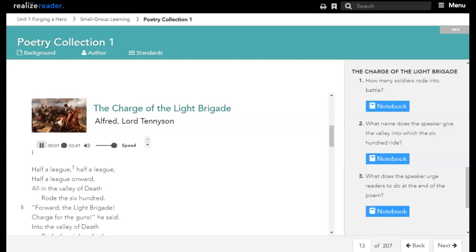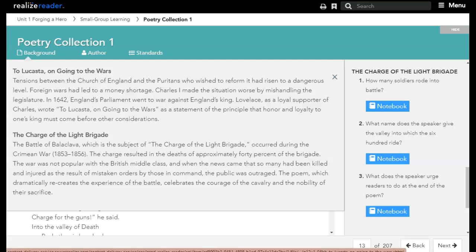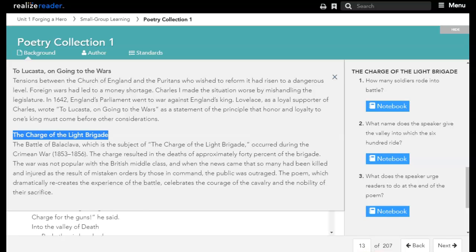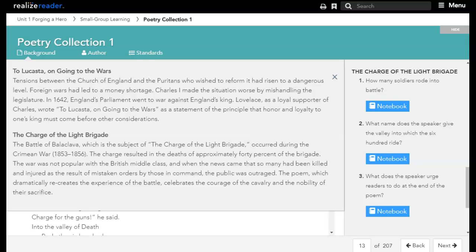The Charge of the Light Brigade by Alfred Lord Tennyson. Poetry Background: The Battle of Balaclava, which is the subject of The Charge of the Light Brigade, occurred during the Crimean War, 1853-1856. The charge resulted in the deaths of approximately 40% of the brigade. The war was not popular with the British middle class, and when the news came that so many had been killed and injured as the result of mistaken orders by those in command, the public was outraged.